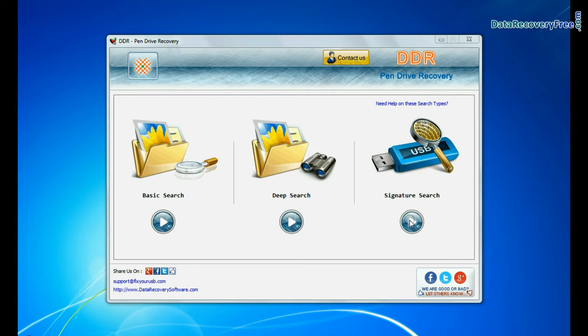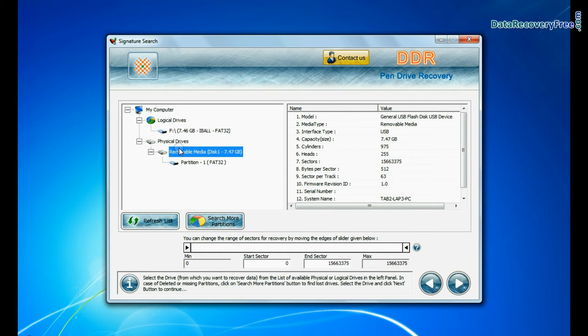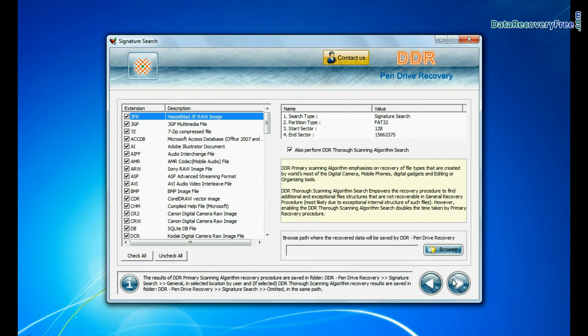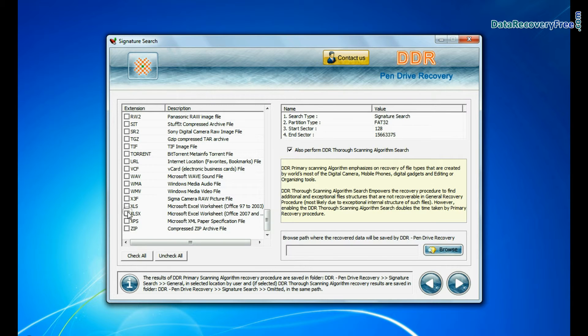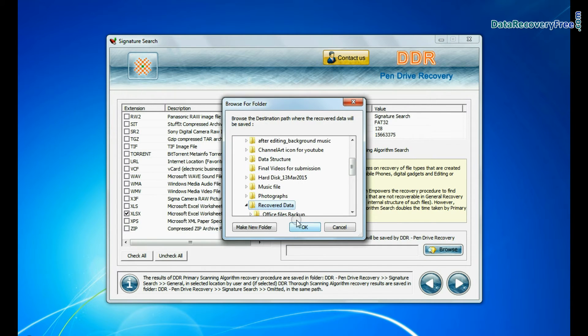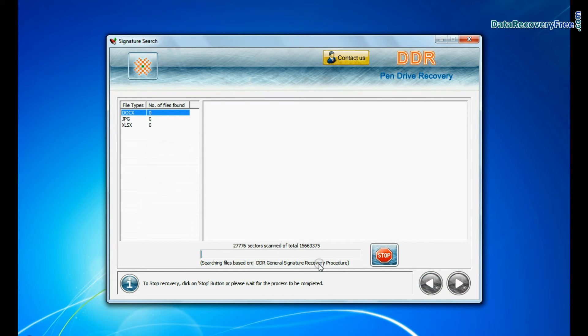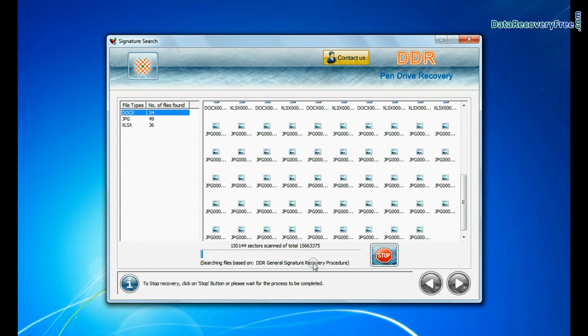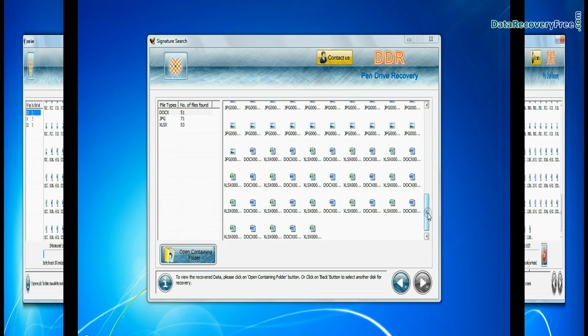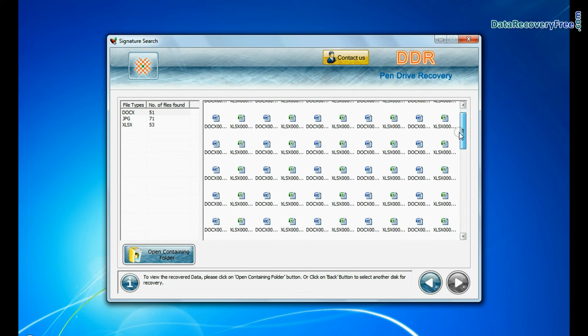In signature search, select your media from physical drives and go to next. Signature search recovers data on the basis of file extension. Browse path where the recovered data will be saved by software and continue recovery. Recovery is going on. Data is recovered successfully.